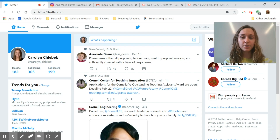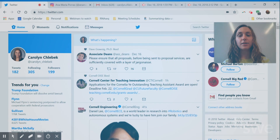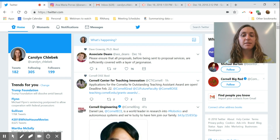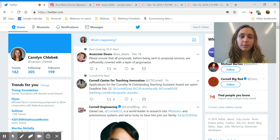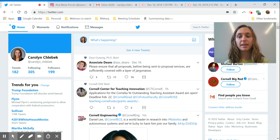Now that you know how to put out content, it's good to set a goal for yourself. My personal goal is to look at Twitter at least every other day — I usually just do this when I'm on the bus, pulling it up for 10 or 15 minutes on my way to campus. It keeps me up to date on what's going on with the people I follow. My second goal is how often I'd like to put out content — personally I try to do once a week so that I'm staying active and people are still seeing my name.